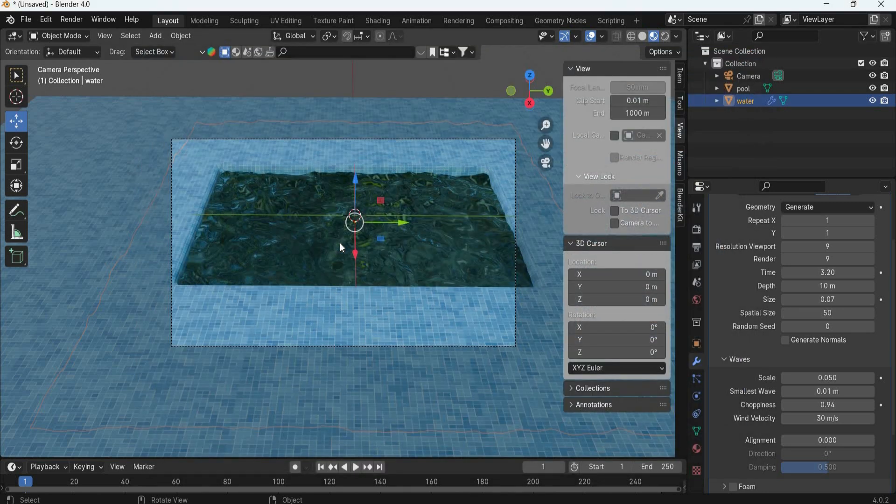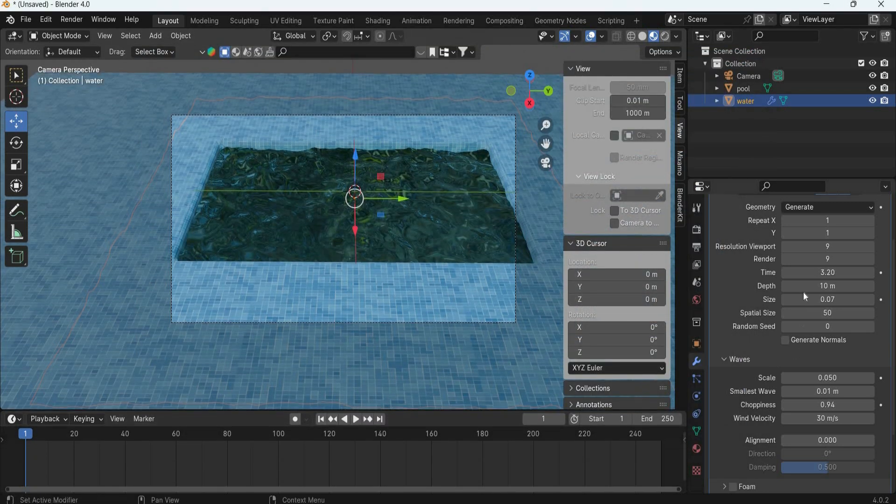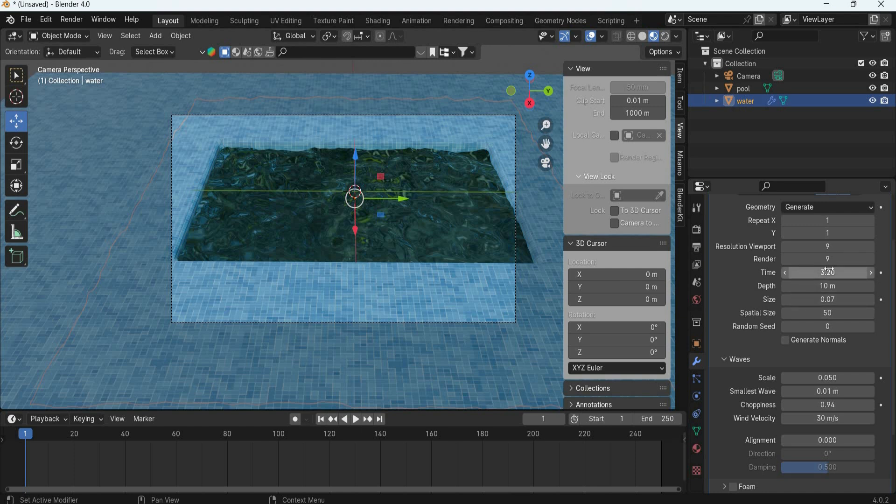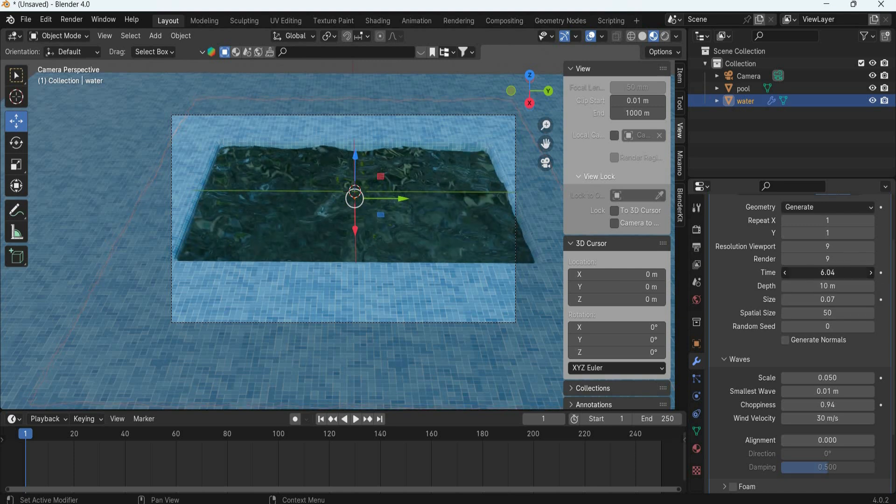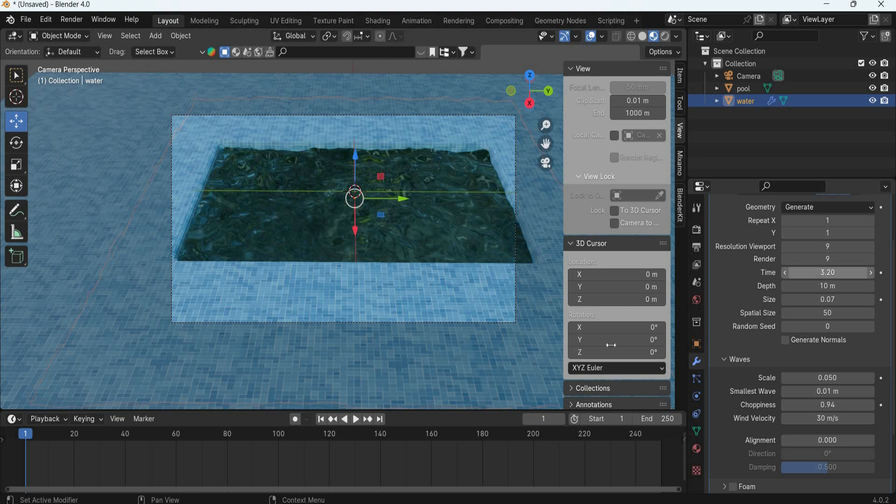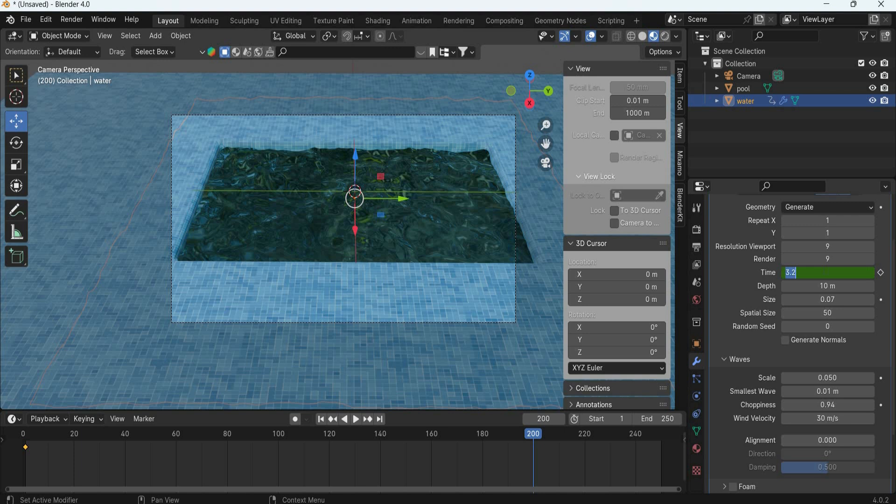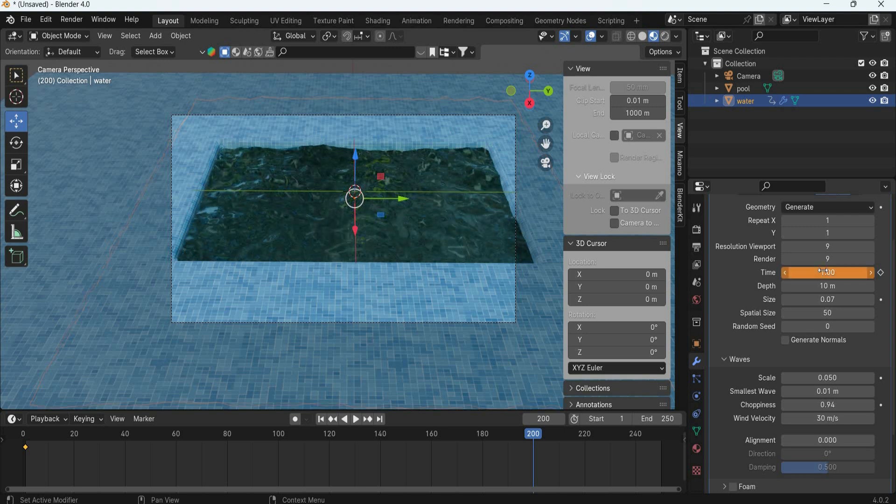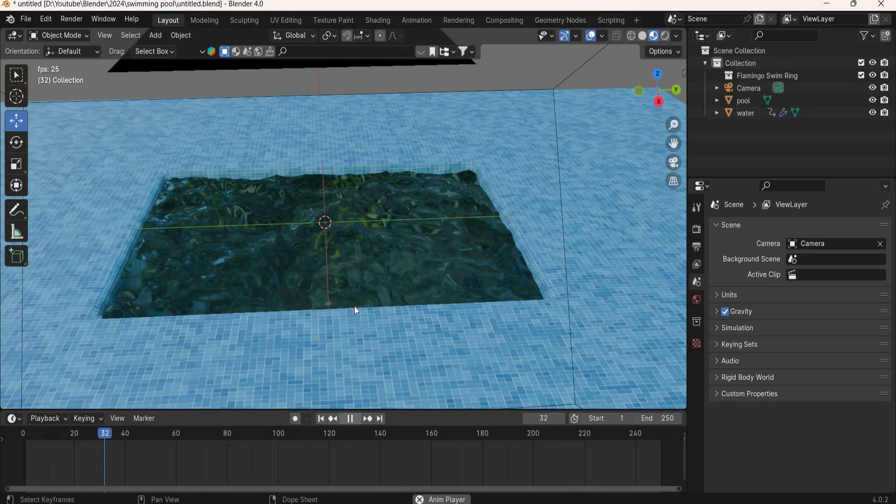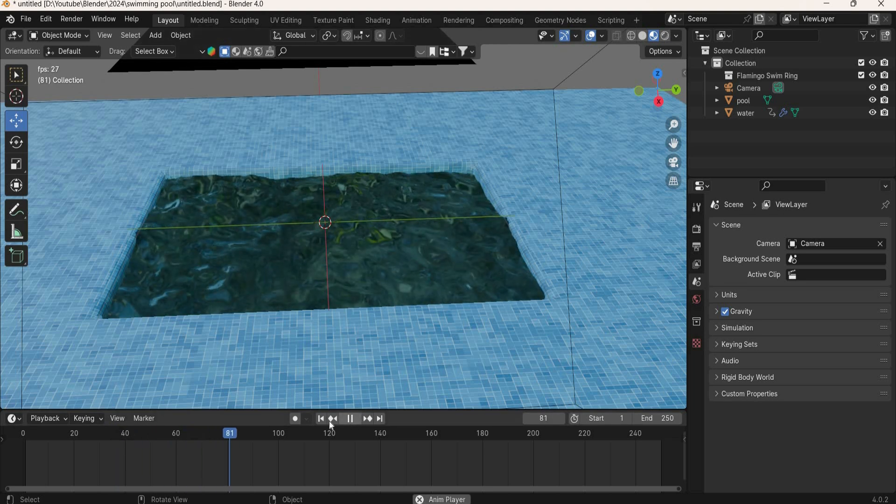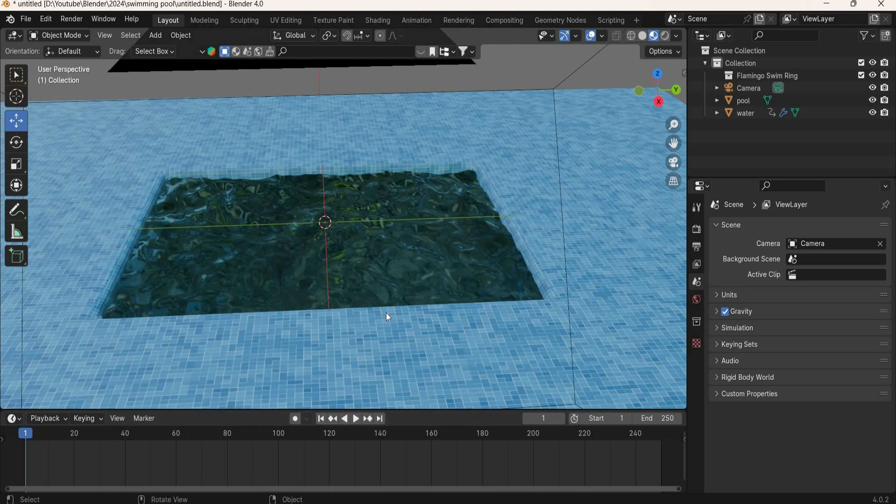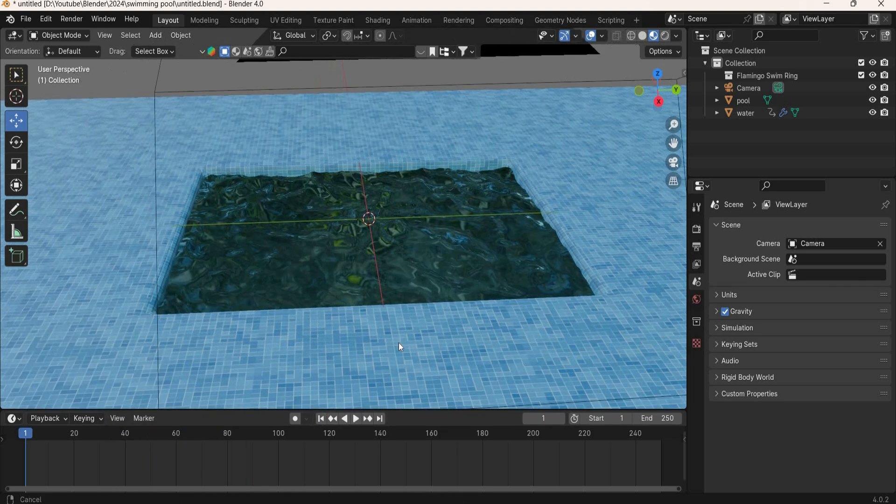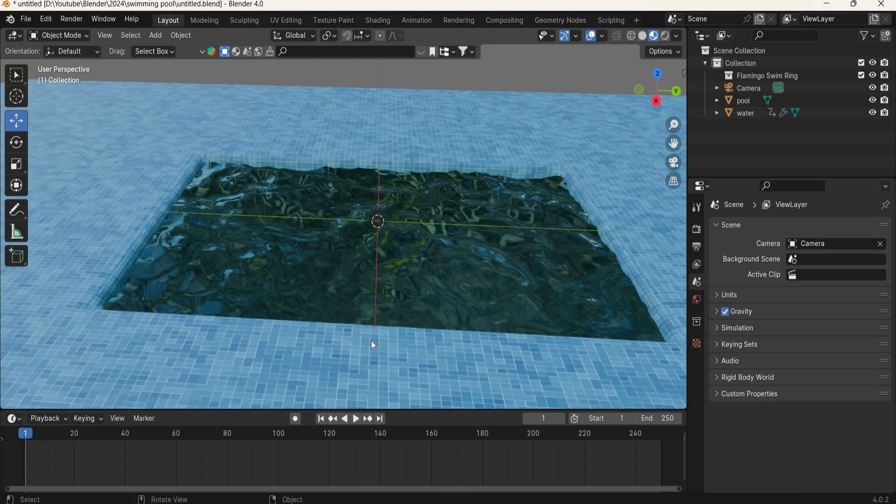Now the next step is animation. This time is what is going to animate the water. So we will add a keyframe, and then after 200 frames, we will make it 1 and add a keyframe. And now we have moving water.